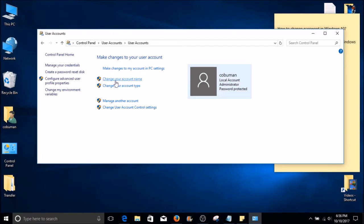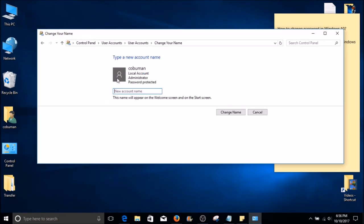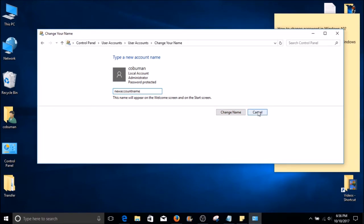Here you will have an option in the middle called Change Your Account Name. For this to work, you need to have Administrator Privileges. If you do have Administrator Privileges, go ahead and select the Change Your Account option. Here we can type in a new account name. Once you're satisfied with the new name, go ahead and select the Change Name button on your right-hand side. Since I'm not going to change my name, I'm going to click Cancel.